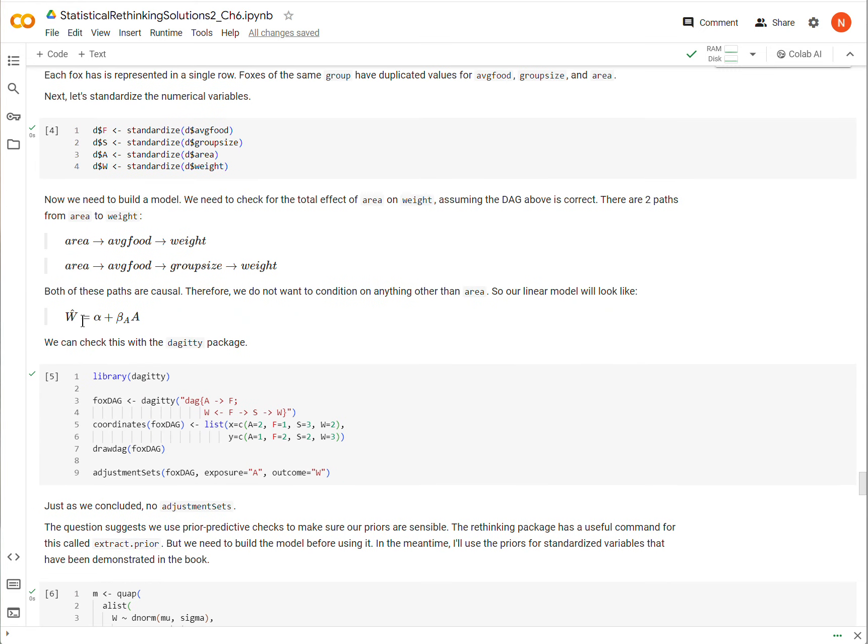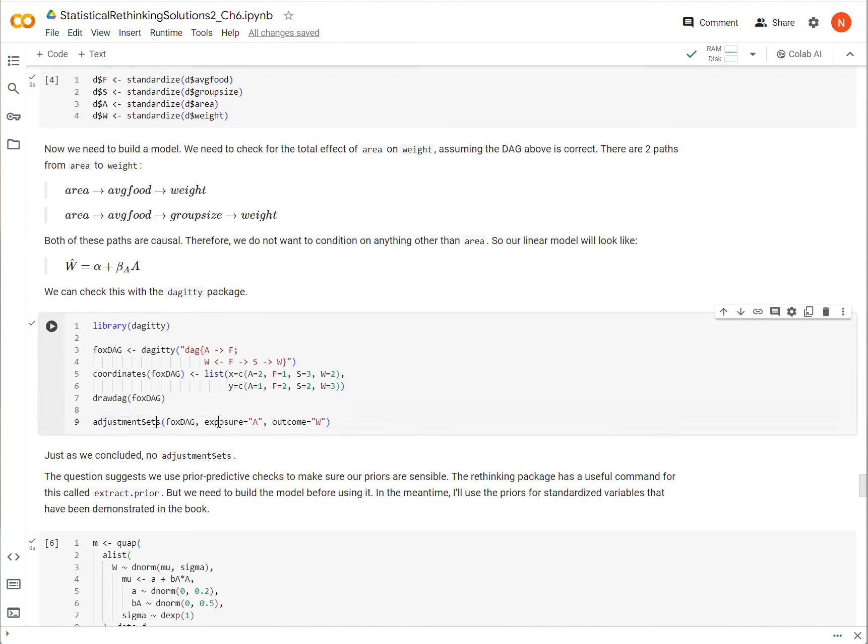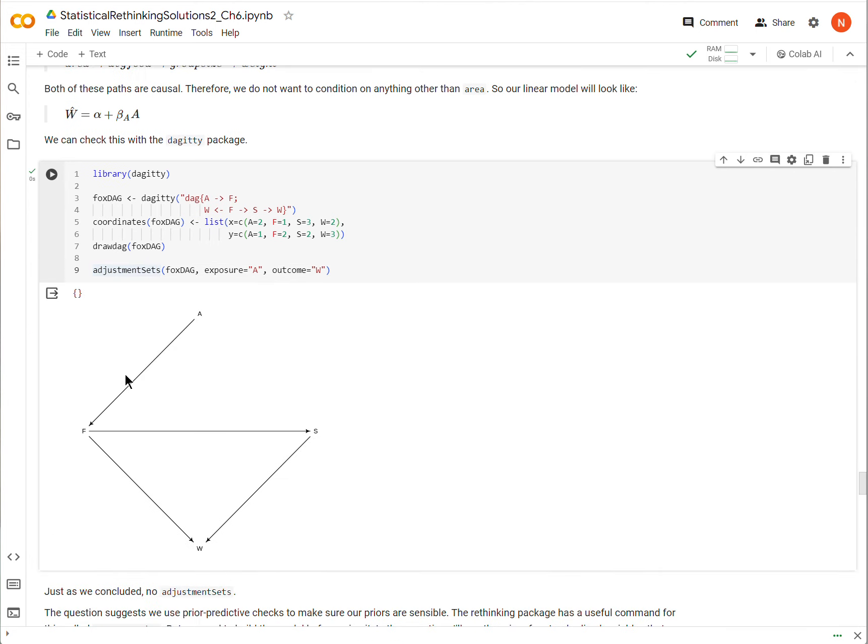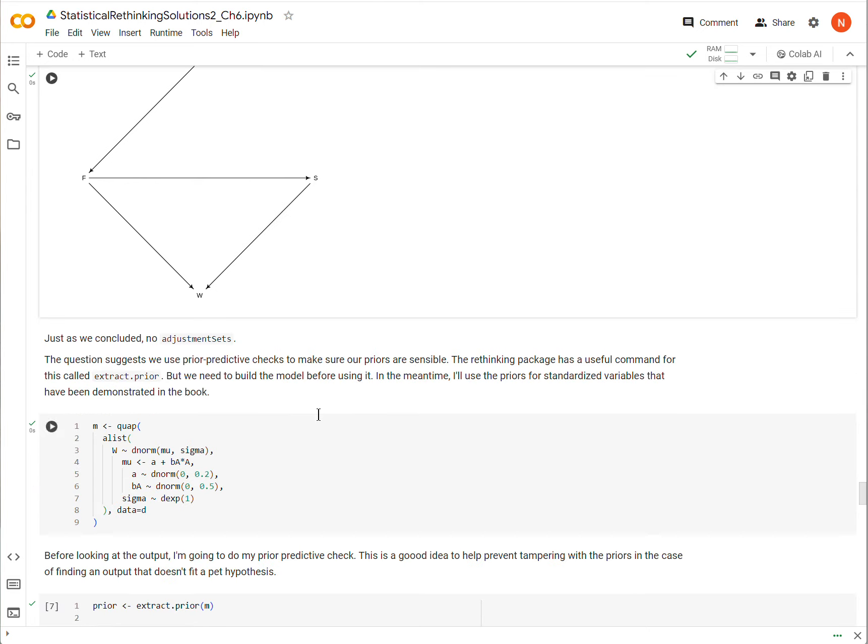So we don't need to control for any other variables. And so our regression can look just like this. If we were unsure about that, we could draw our DAG and then look at the adjustment sets for A as the exposure and W as the outcome. You'll notice that there's no adjustment sets. We get this empty set here. That's just saying that we don't need to condition on anything to get the total effect of A on W.